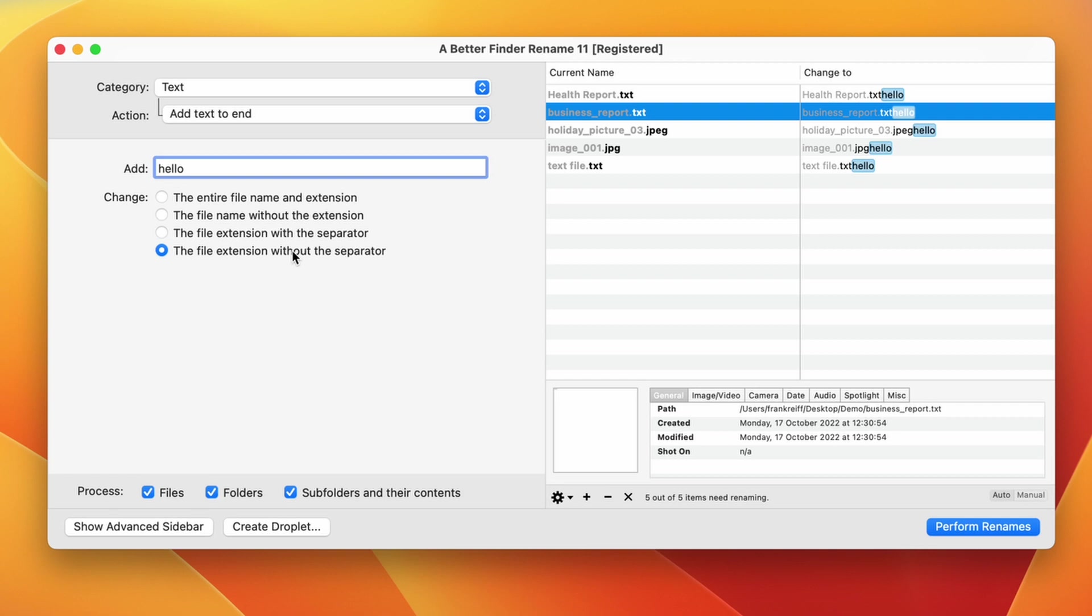The final selection, the file name extension without a separator, is the same thing, but the separator, meaning the dot, is not included. 99% of the time, you'll want to use the file name without the extension setting.